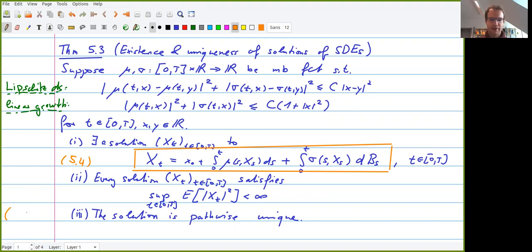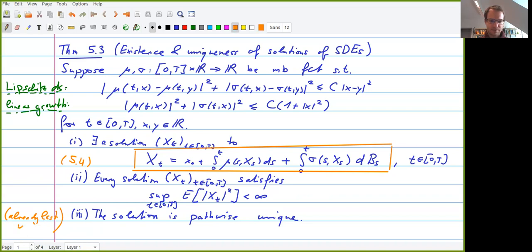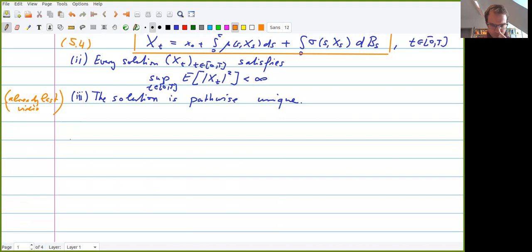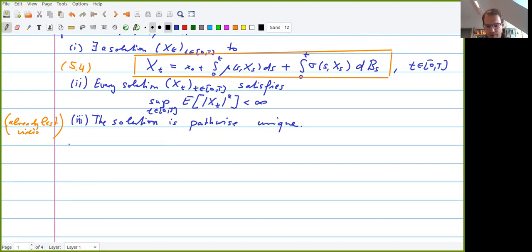Last time we already checked that if there is a solution, it is pathwise unique — so if there are two solutions, they are indistinguishable processes. Now, in order to find a solution to this stochastic differential equation, we want to follow the classical approach of Picard iteration.